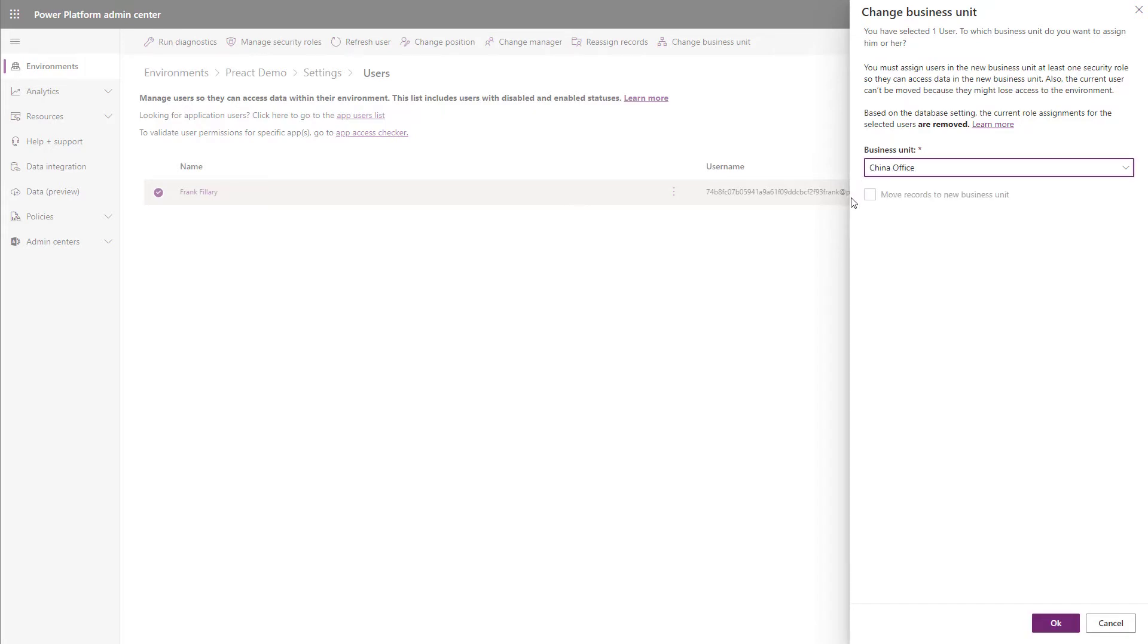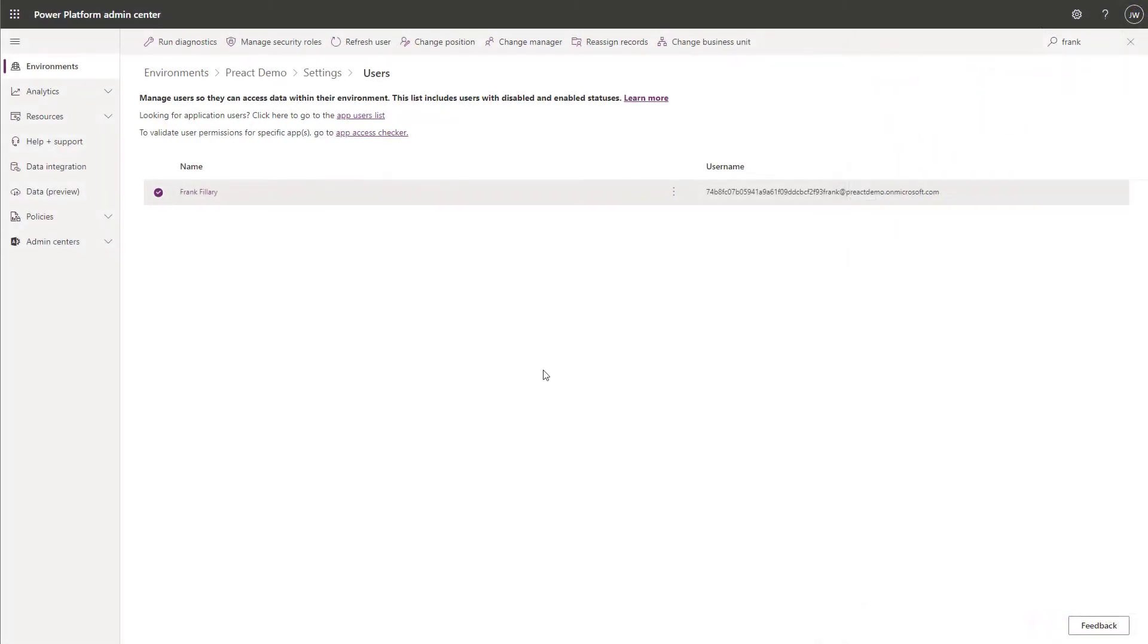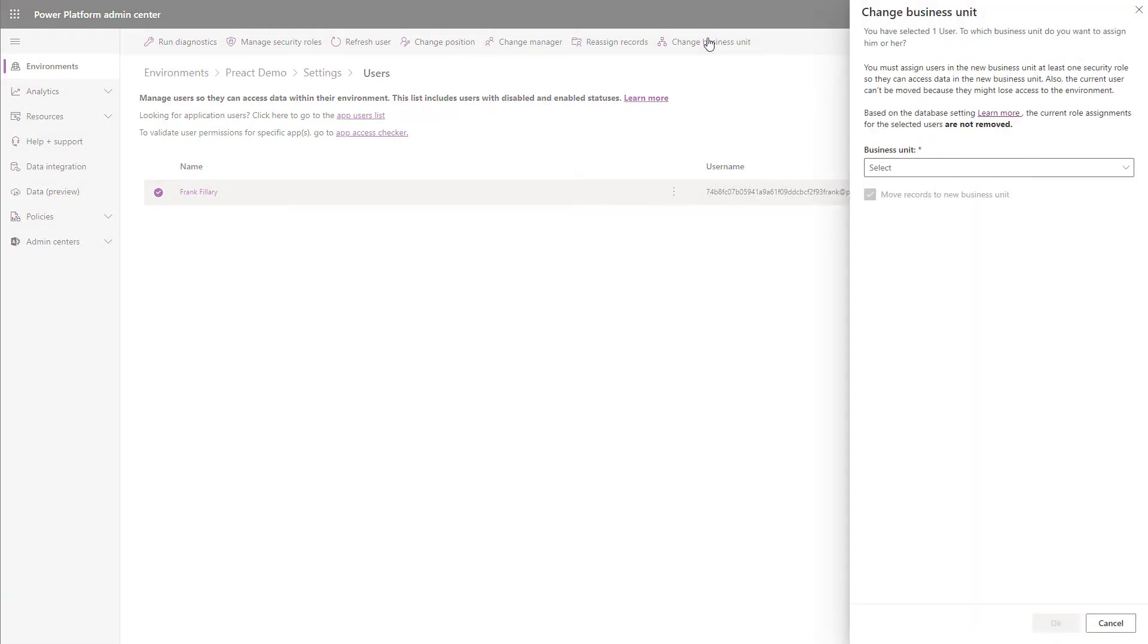If we make the appropriate changes in the backend and take a look once we've made these modifications, we can see that this will show roles will not be removed and the records will be moved to the new business unit.